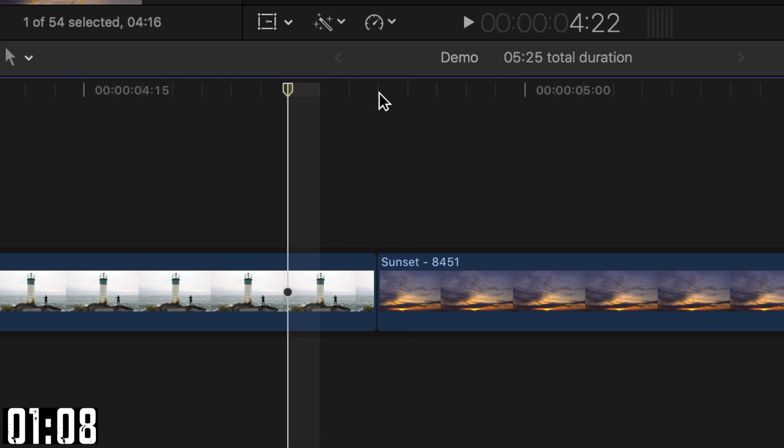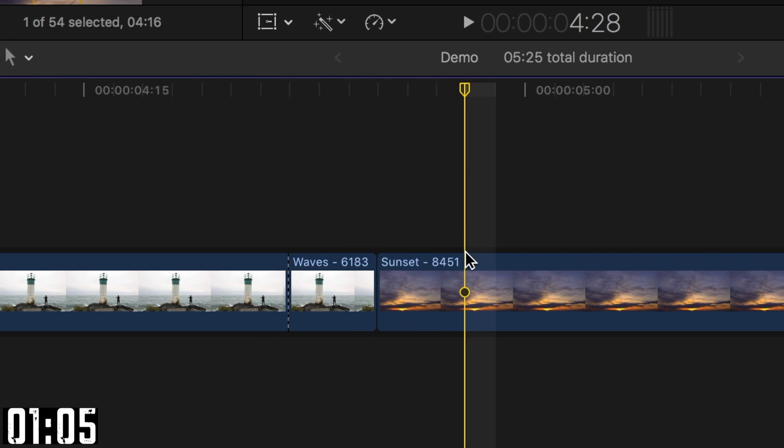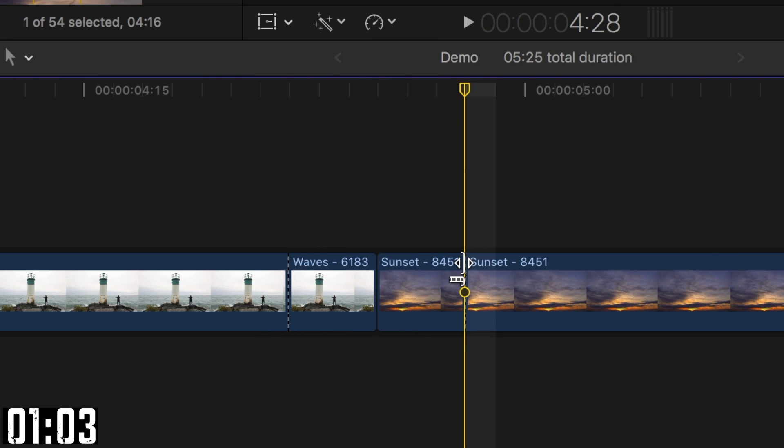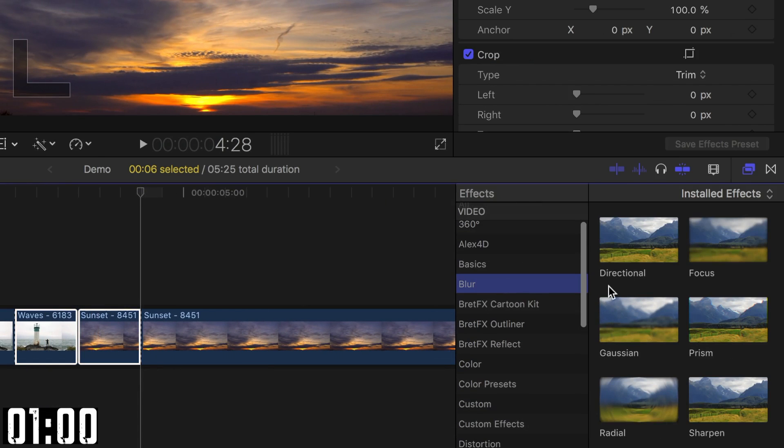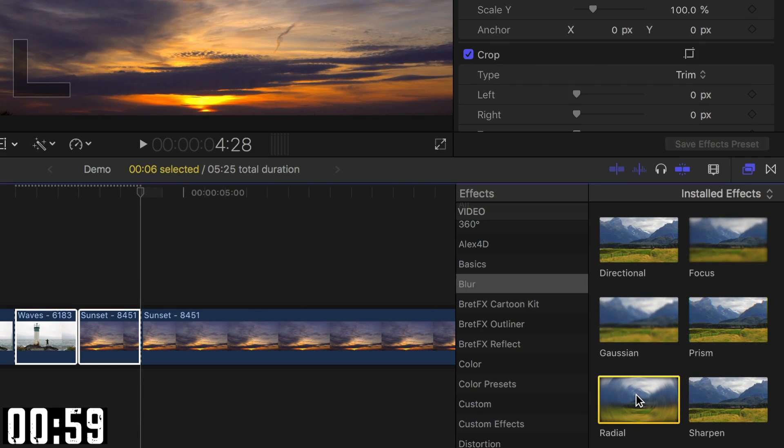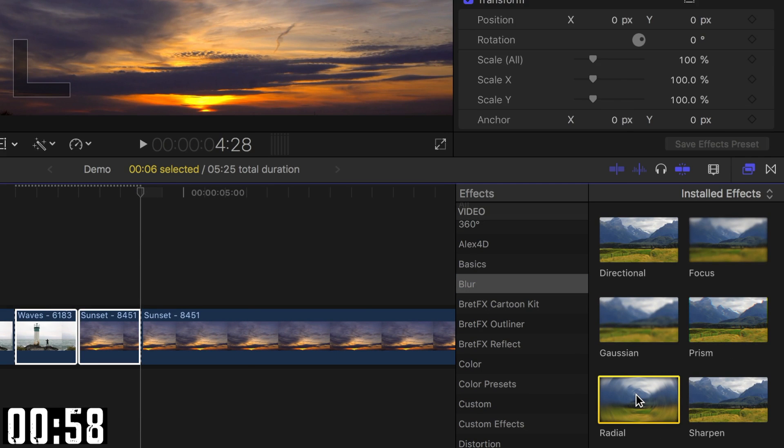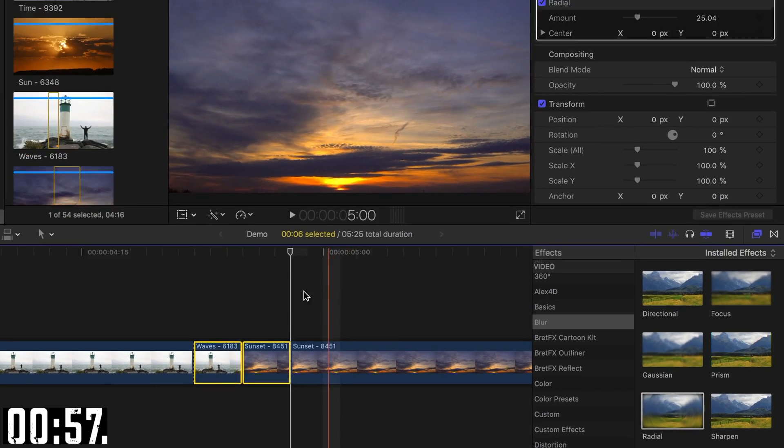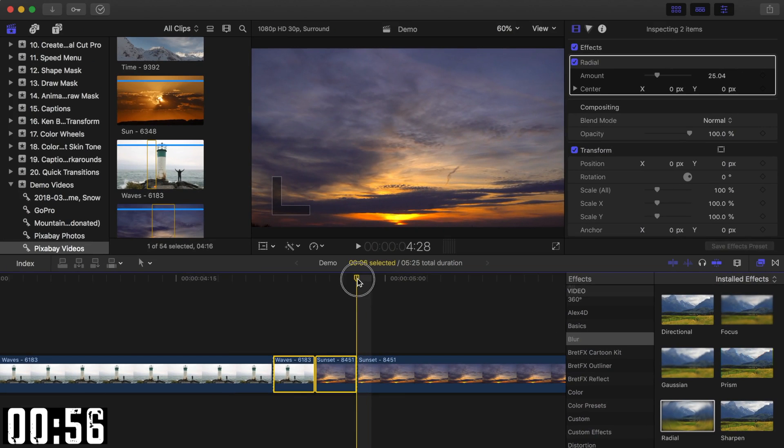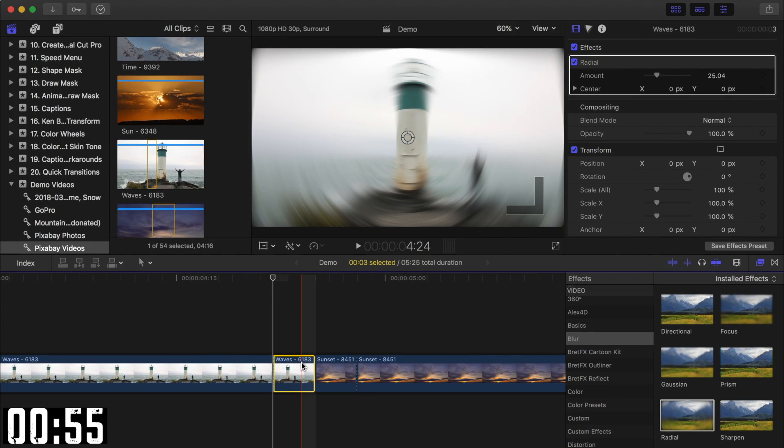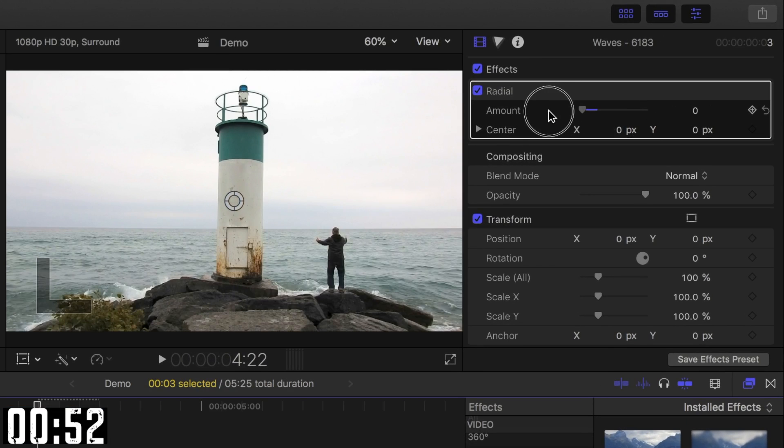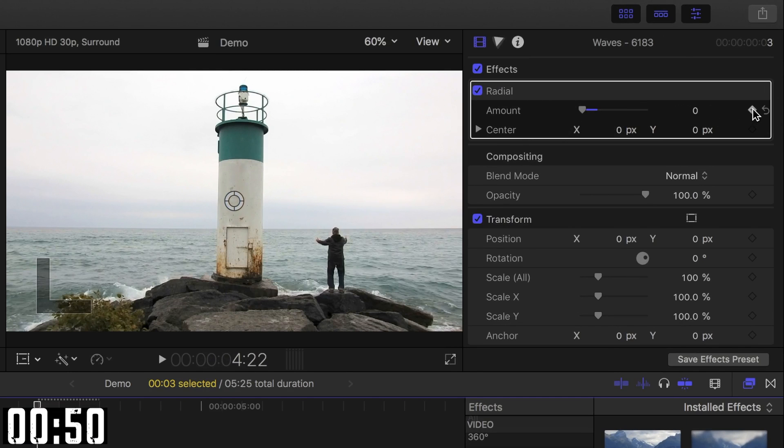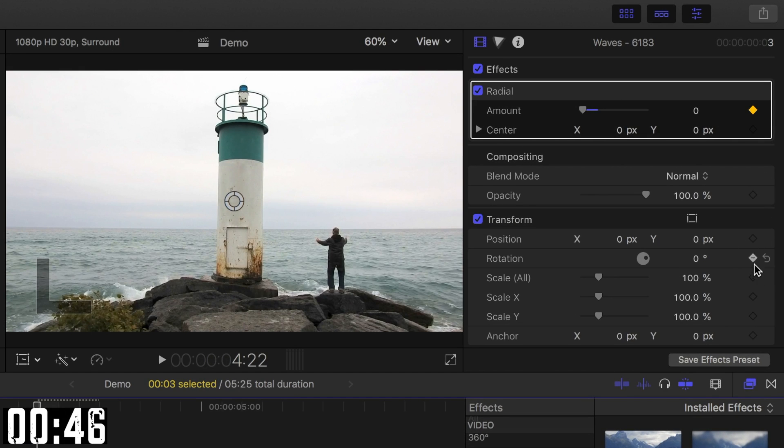Select and blade the last three frames of your first clip and the first three frames of your second clip. Next, select both clips and apply the radial blur effect from the effects browser. Set your playhead at the start of the first clip and select it. Bring the blur amount slider down to 0 and click the keyframe button to add a keyframe there. Next, add a keyframe to the rotation and the scale sliders in the transform parameter.